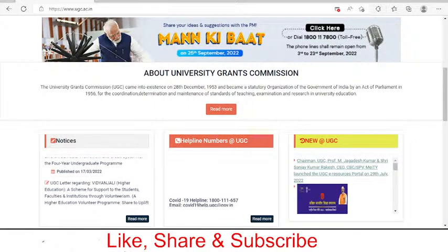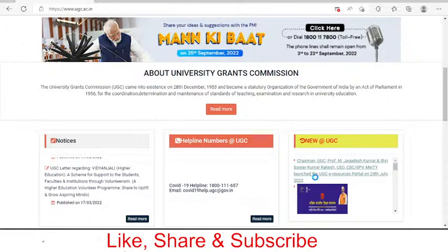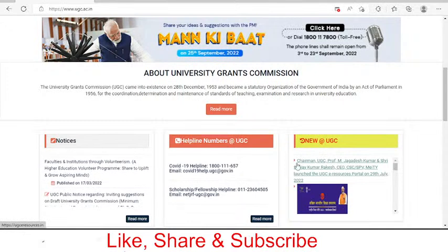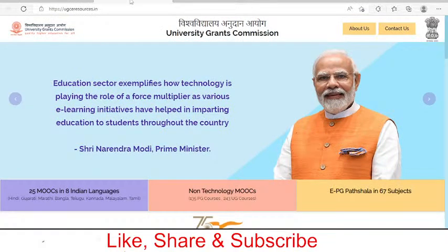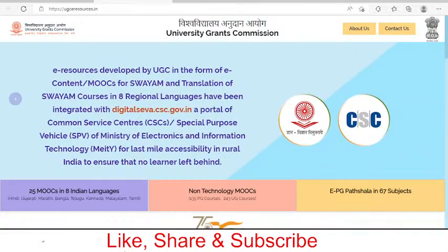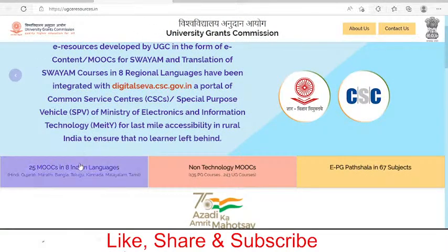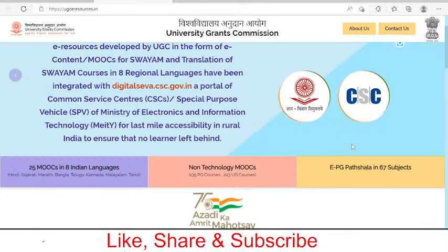Moving ahead with the main content — this is the UGC website. There is a section called 'New at UGC' where a link is available. Clicking that link opens a page showing 25 MOOCs available in 8 languages — massive open online courses. There are also non-technology MOOCs and 67 subjects in EPG Paatshala, all free of cost and accessible in many Indian languages.